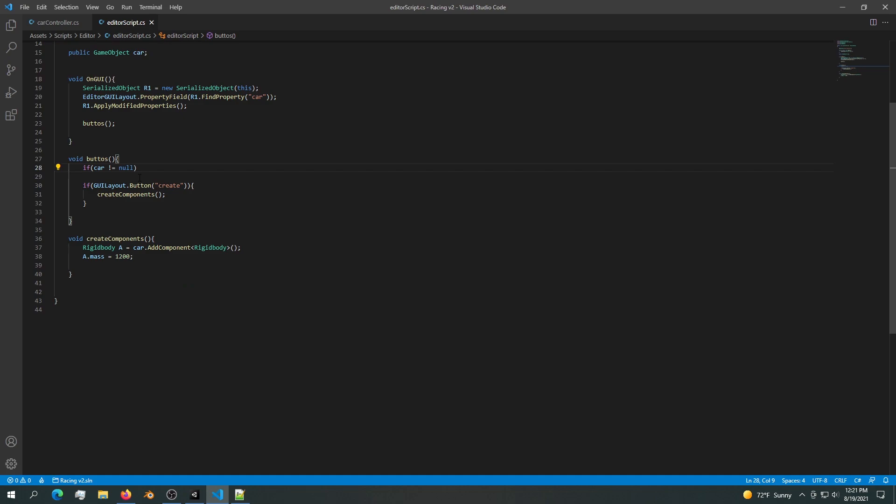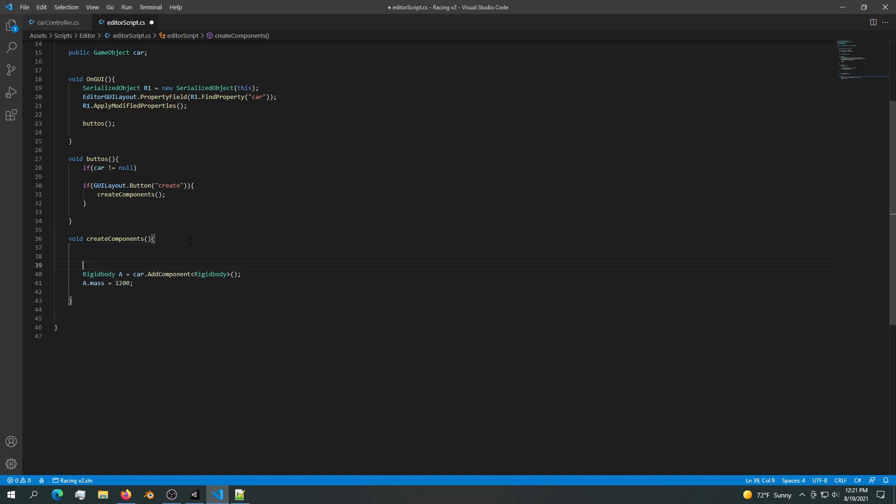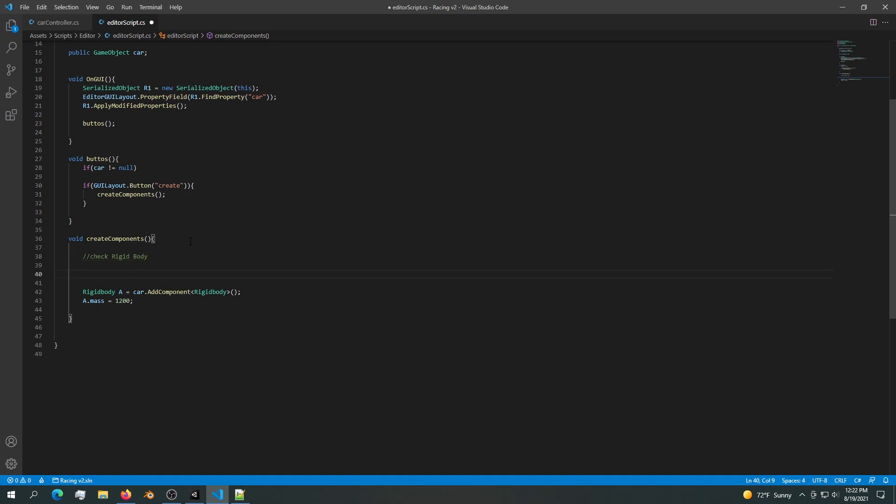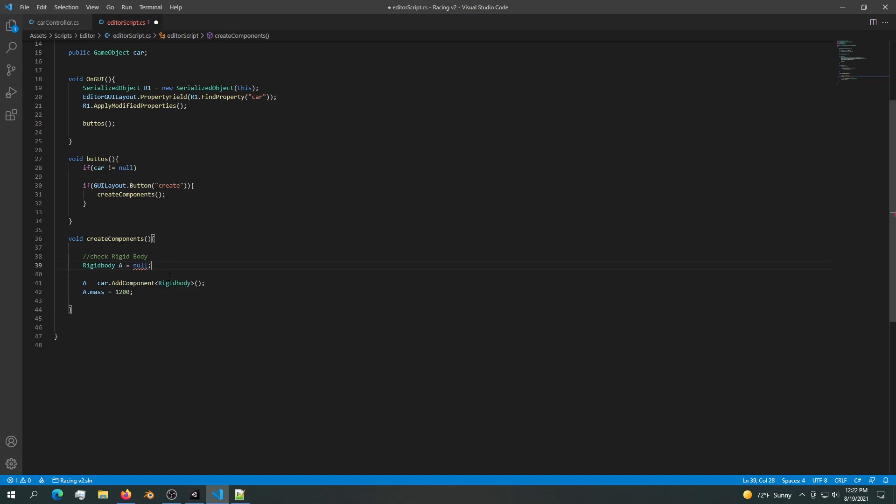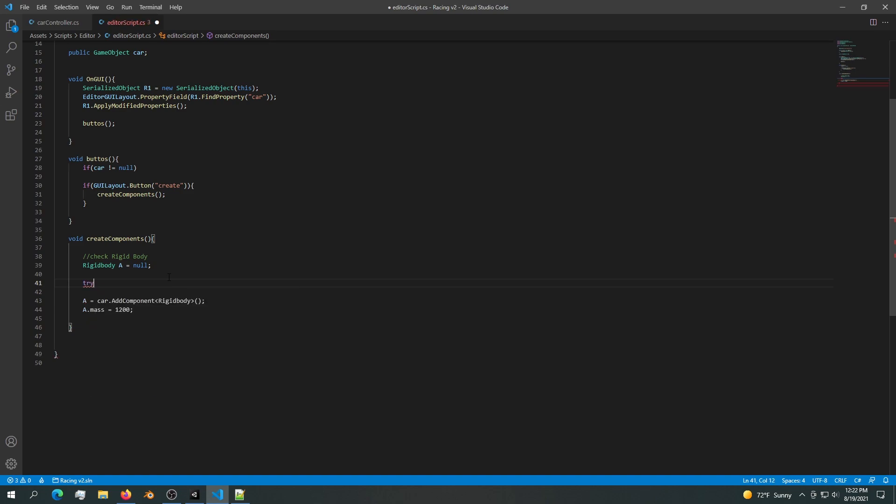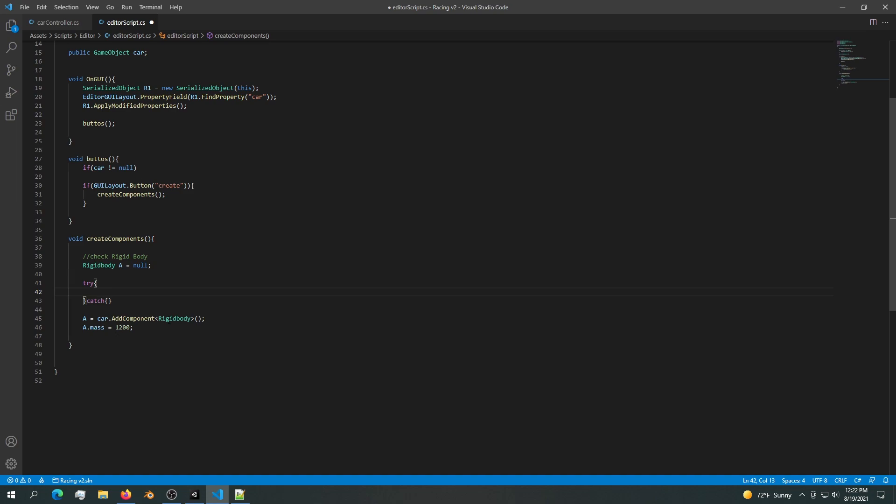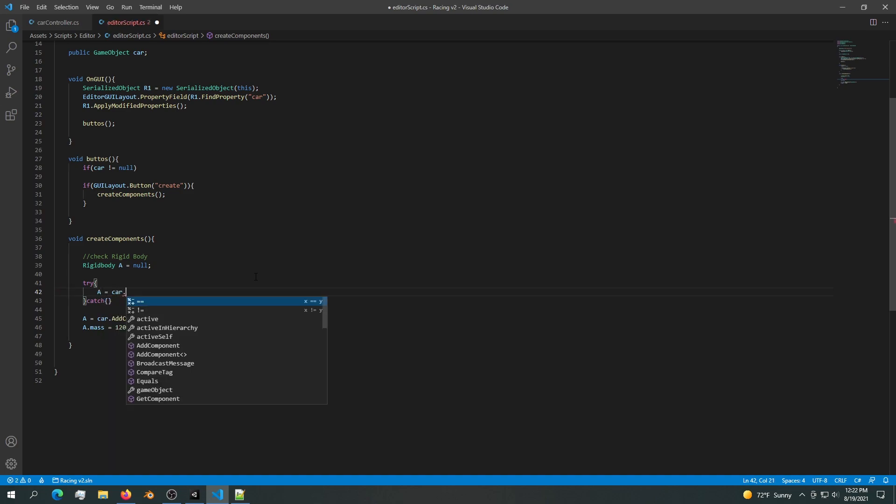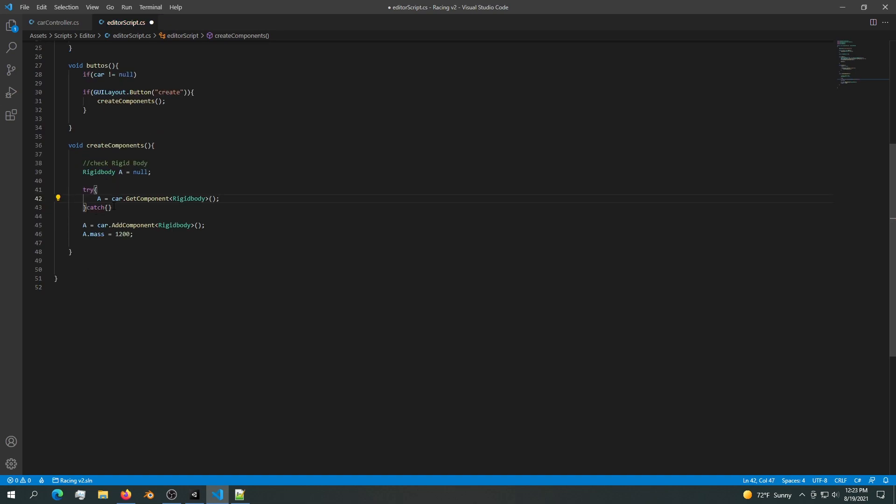Now let's add a very simple checking mechanism that checks if the rigid body has been attached. Before we add a component we want to check a component, so check rigid body. We're going to check it by passing it into another value. We want to say rigid body equals null. In order to check if we actually have a component we want to use a try-catch block. Inside the try-catch block we just want to access this rigid body, and we are going to do that by saying a equals car.GetComponent RigidBody.